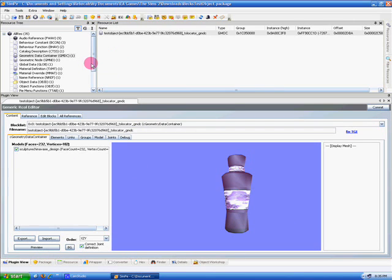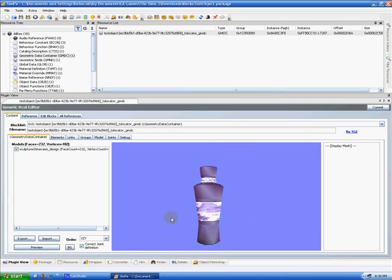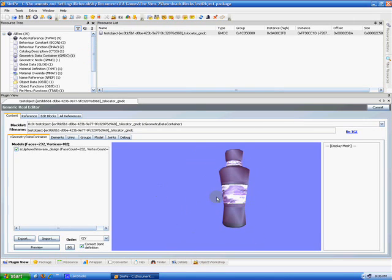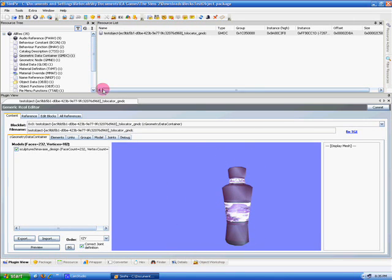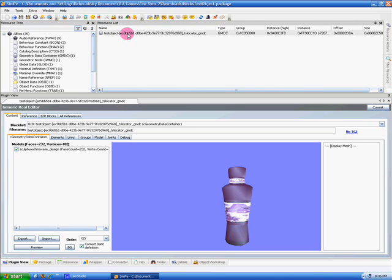And there we have our purple vase. I hope you've enjoyed this tutorial and learned a lot from it. You could also go into your game and check to make sure it came out alright. And if you have any questions, please be sure to let me know. Thanks for watching. Bye.